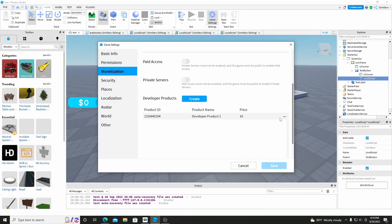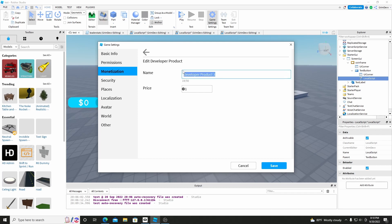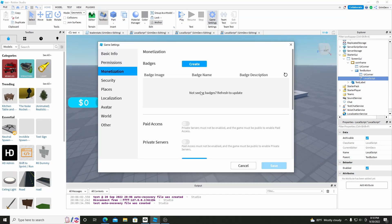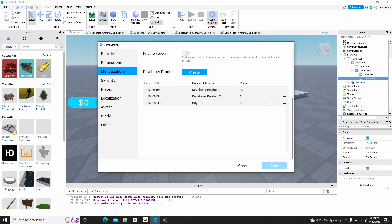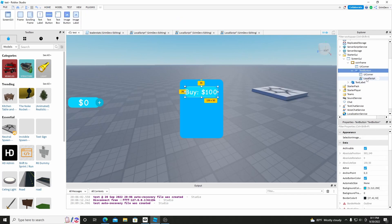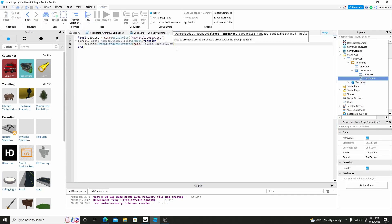And now we're going to make a product. So go to Game Settings, go to Monetization, then add a Developer Product — I already have some here but click the Create button, add in a product. Scroll down, find the one for Buy 100 and just copy the ID. And now you can just click on this and do comma and put in the ID that you want.